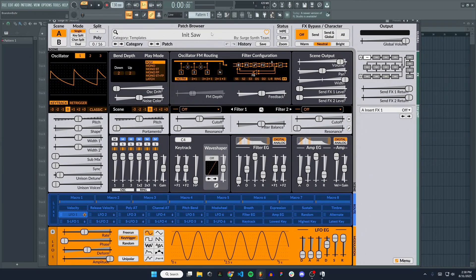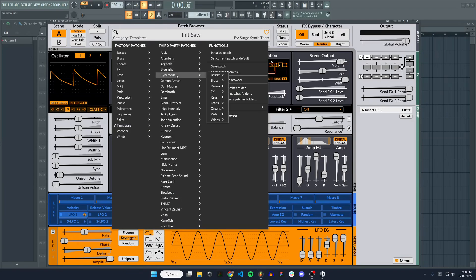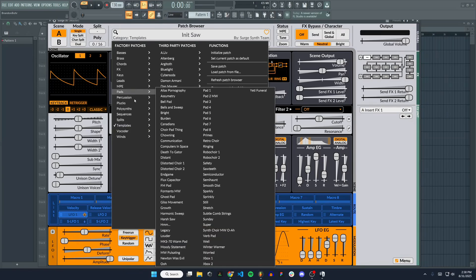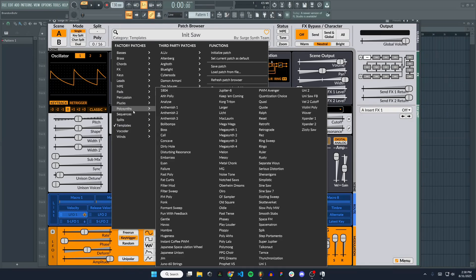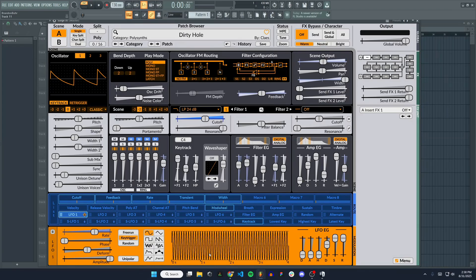By default, it's set to this saw, but you can click on the patch browser here at the top and you can see there's all kinds of really cool sounds and instruments you can use. We can select that one if we want.